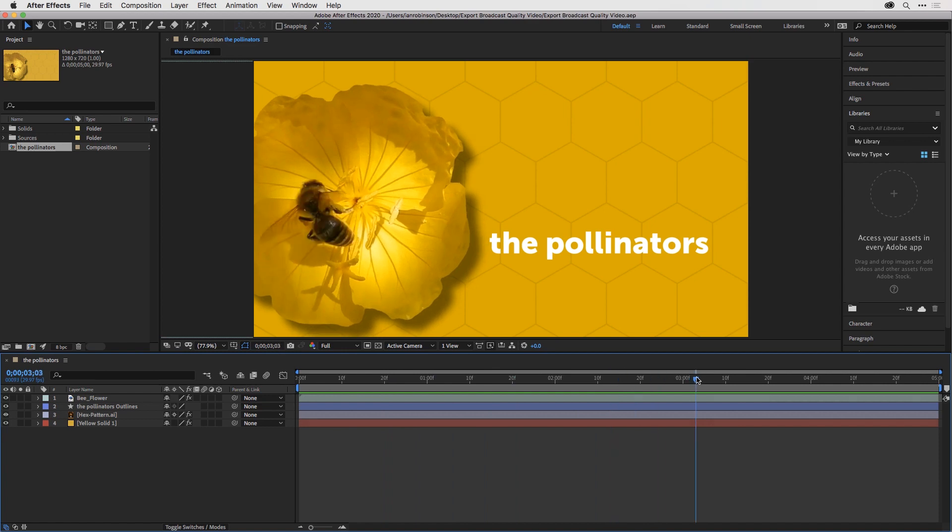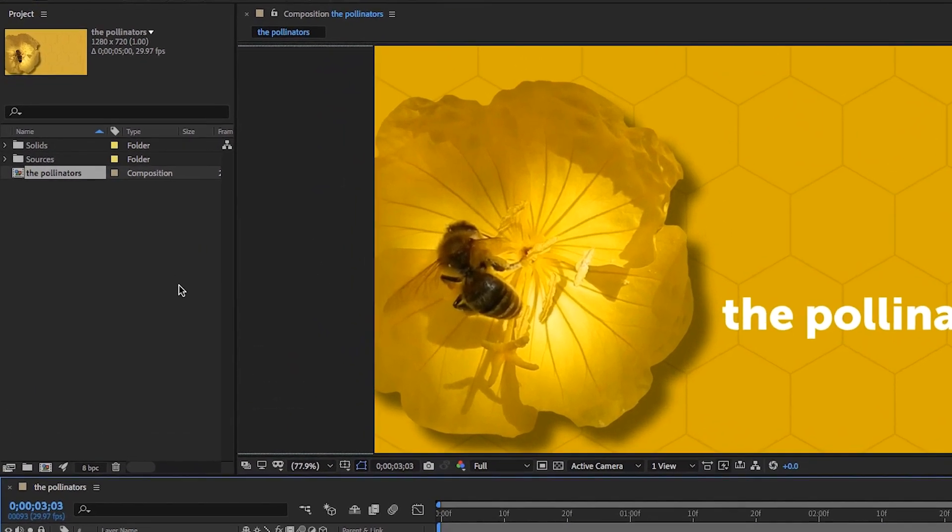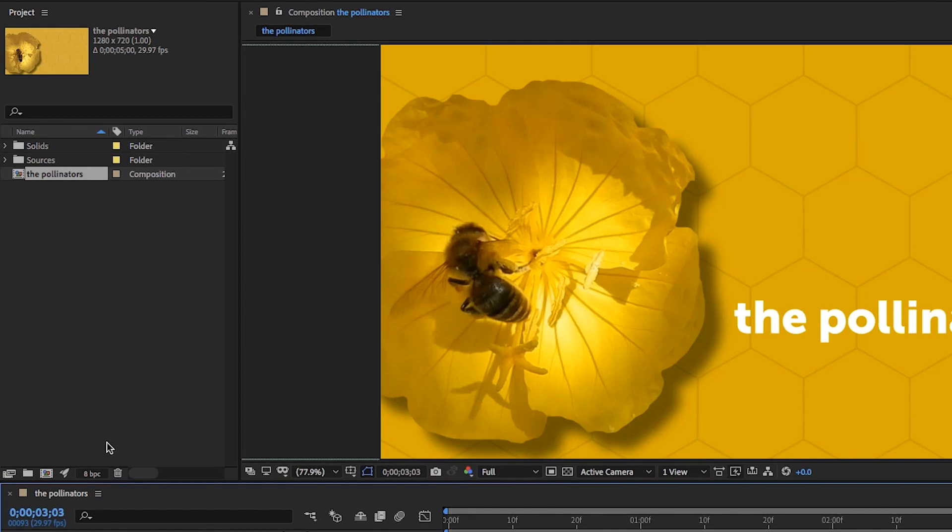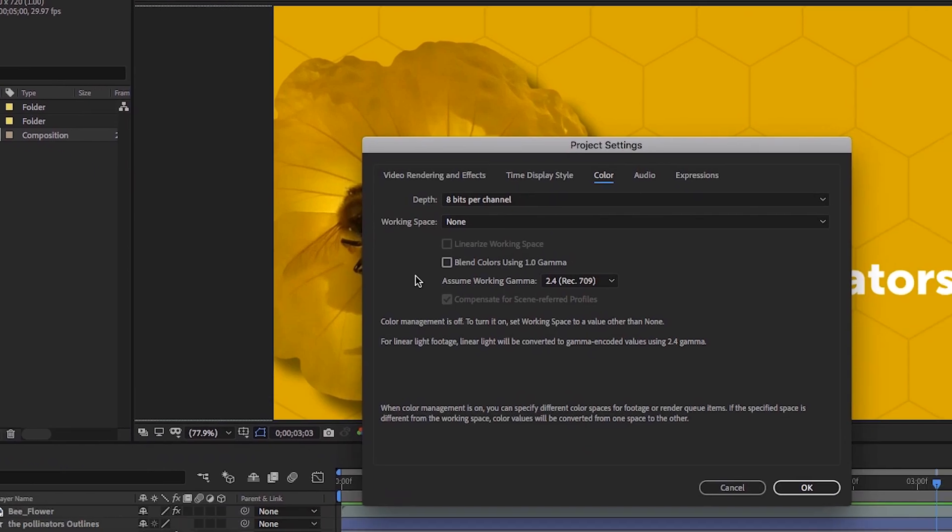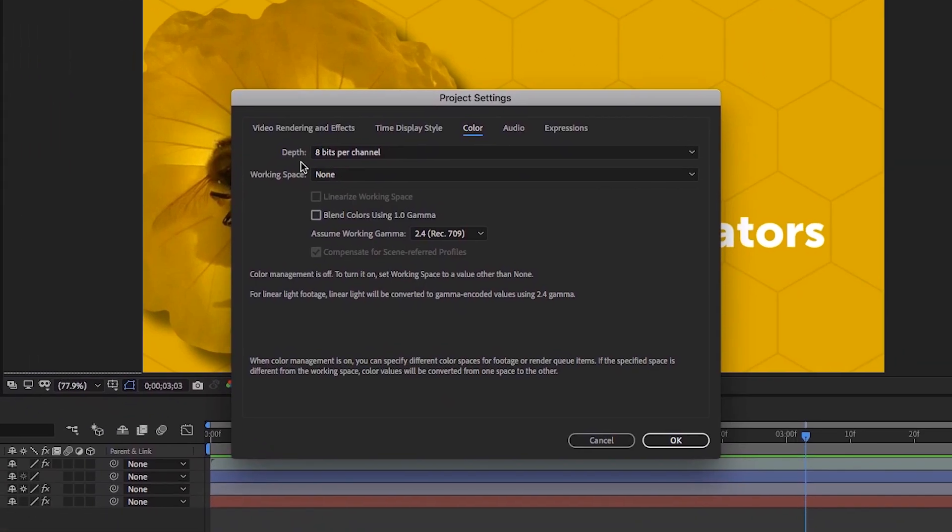Before I go to the render queue, I always look at the bottom of the project panel. I'll click on this button so you can see what I'm talking about. I want to make note of the bit depth. For broadcast quality graphics, 8 bits per channel is the absolute minimum.